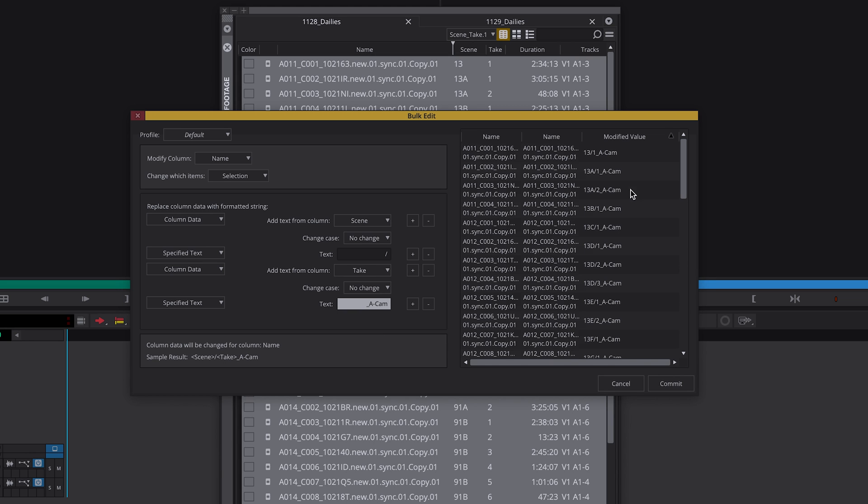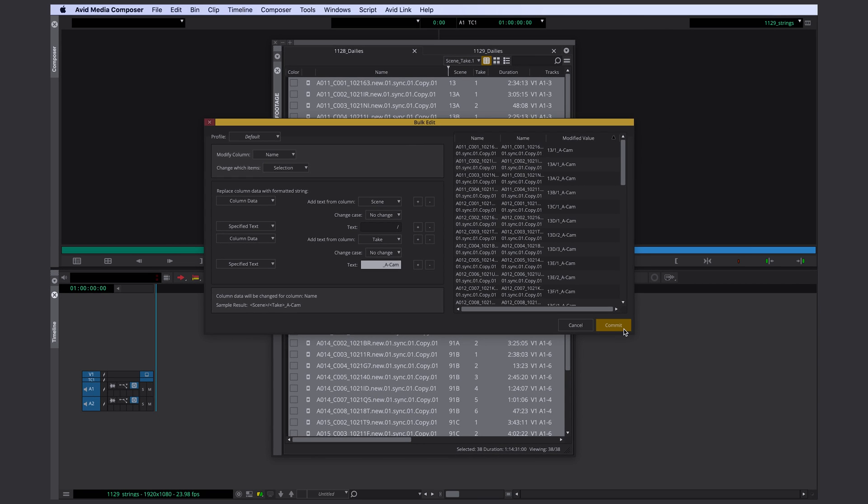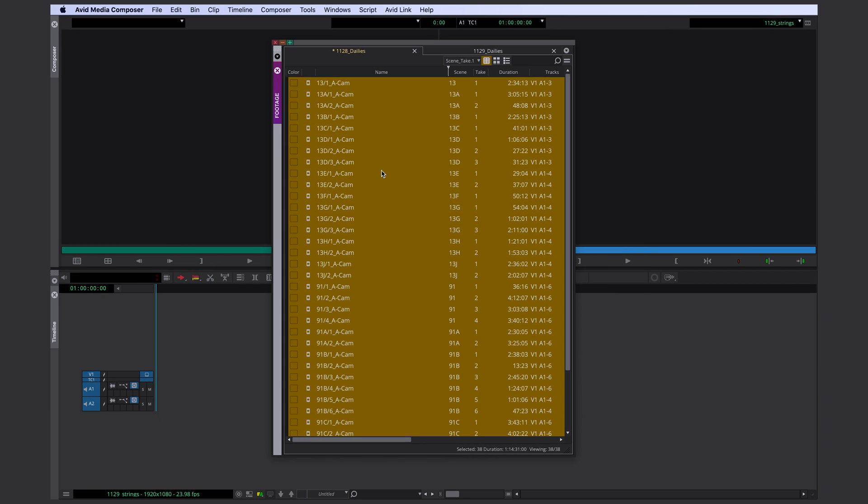I click the plus one more time to add underscore a camera. Great. And here's a preview for all your clip names. If you're happy with everything, you click commit. And here are all your new clip names.